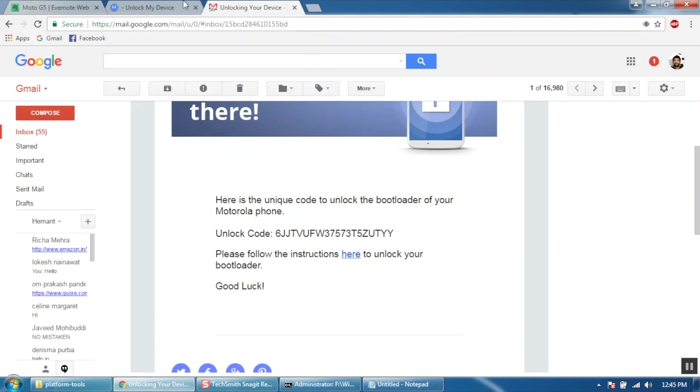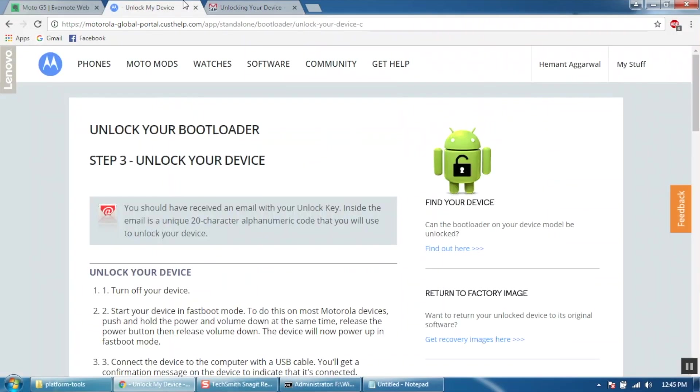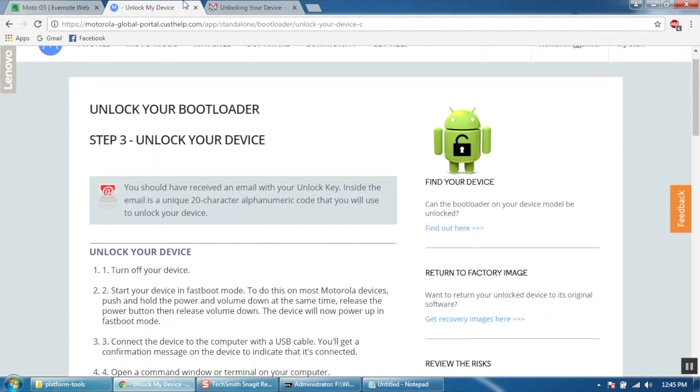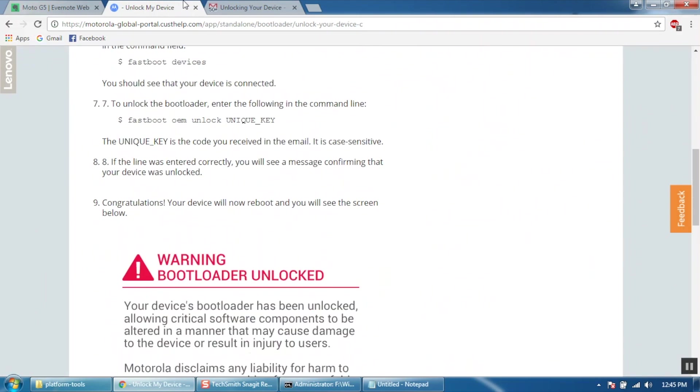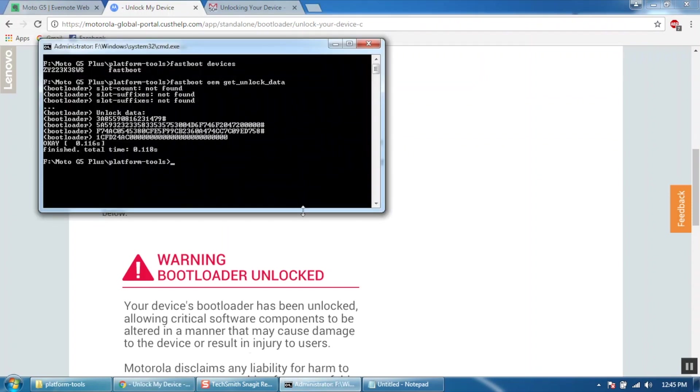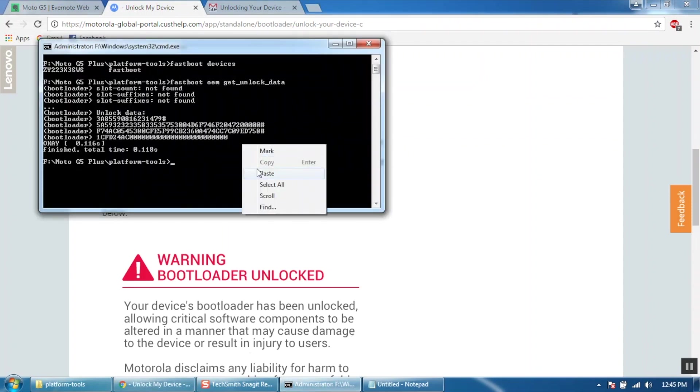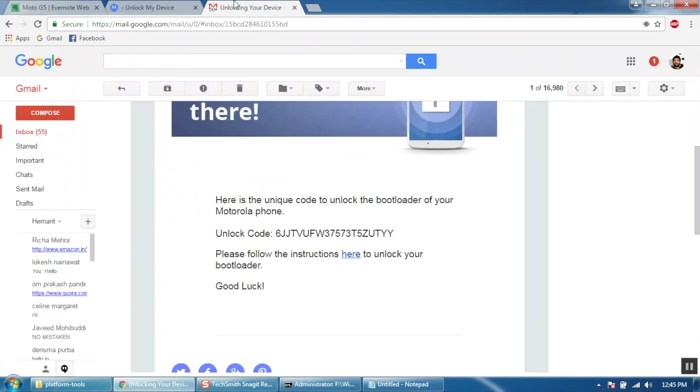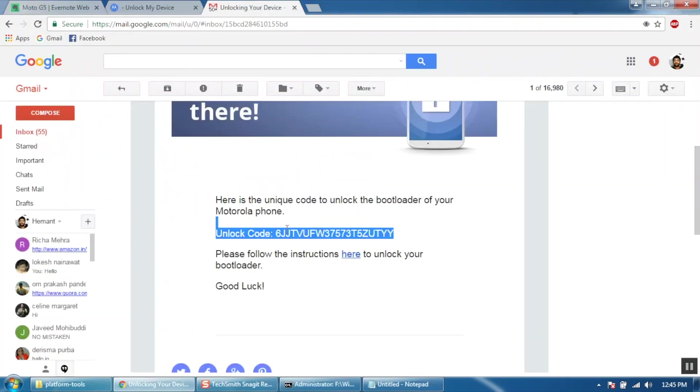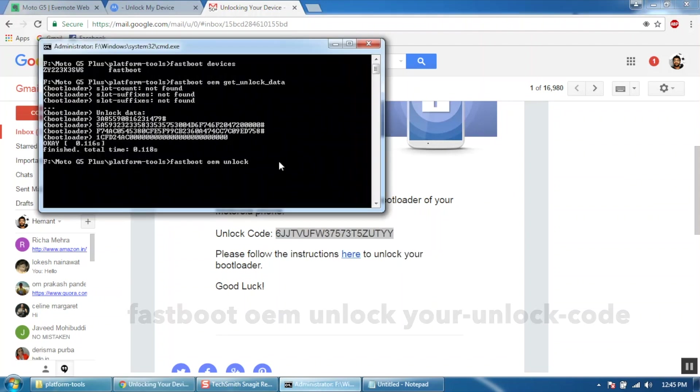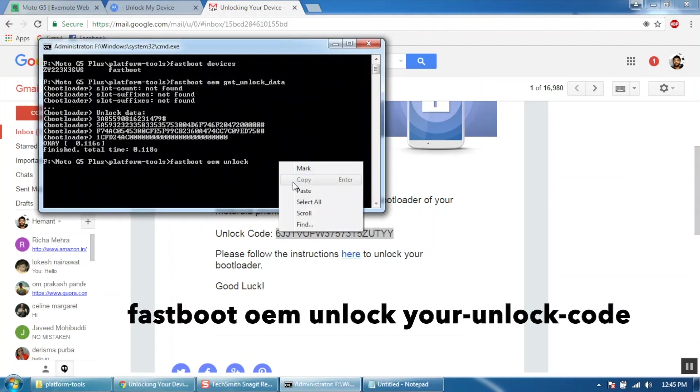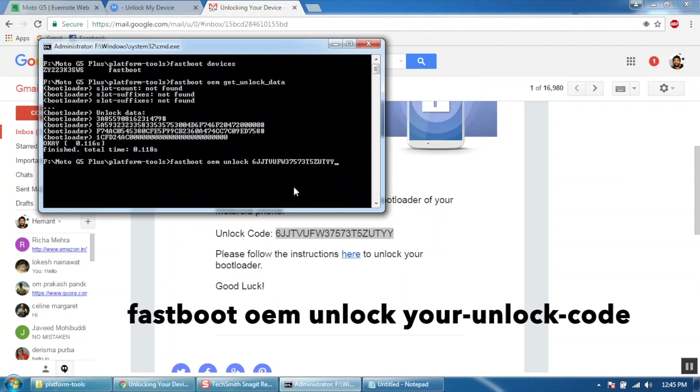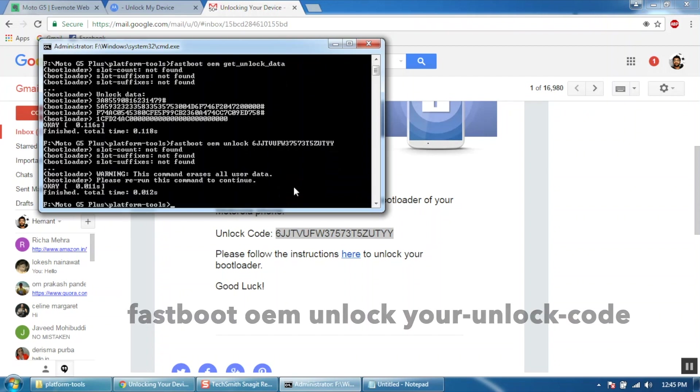So here is the code that I have received from Motorola. Now copy the unlock command from the Motorola website and paste it in the command prompt. Next copy the code that you have received by email and paste it after the command. Make sure there is a space between the command and the unlock code. Once done hit enter.